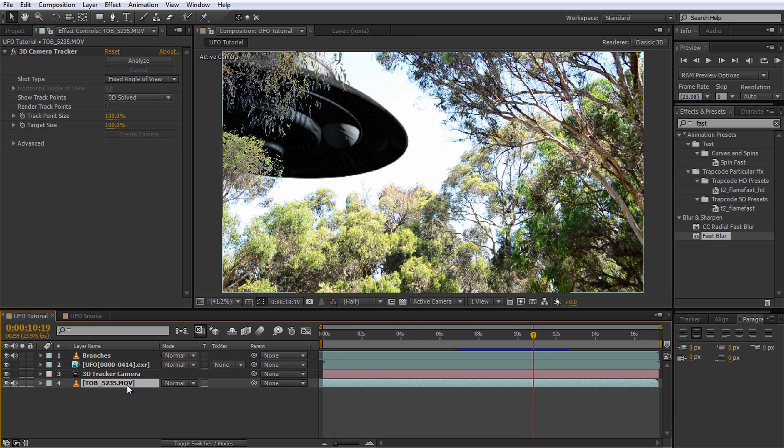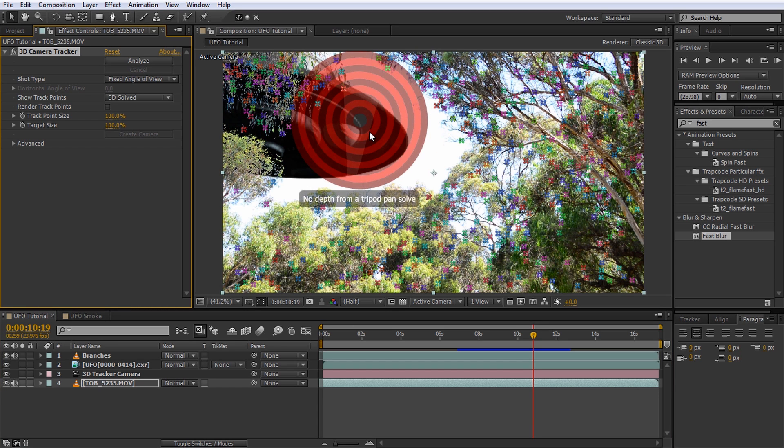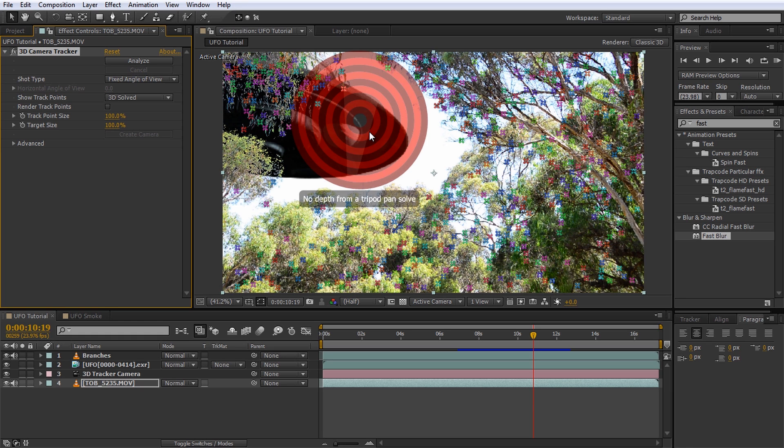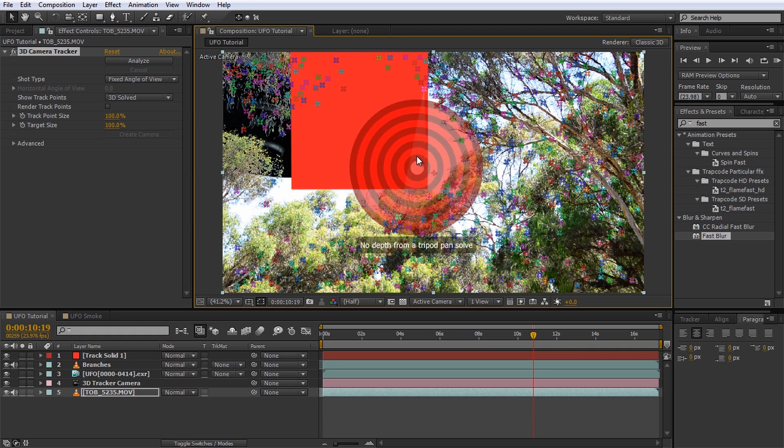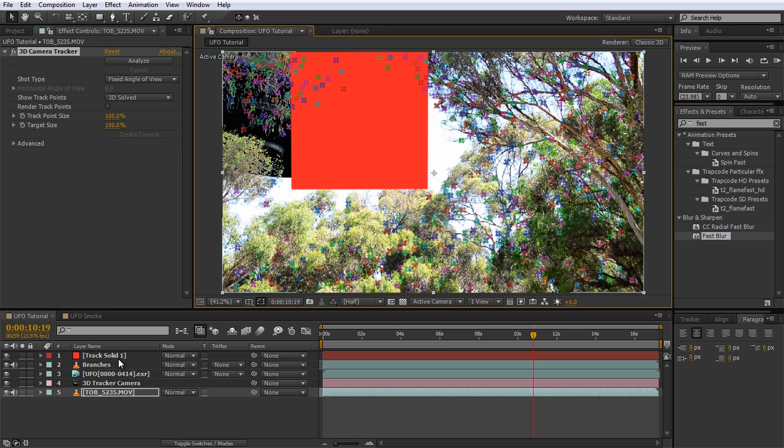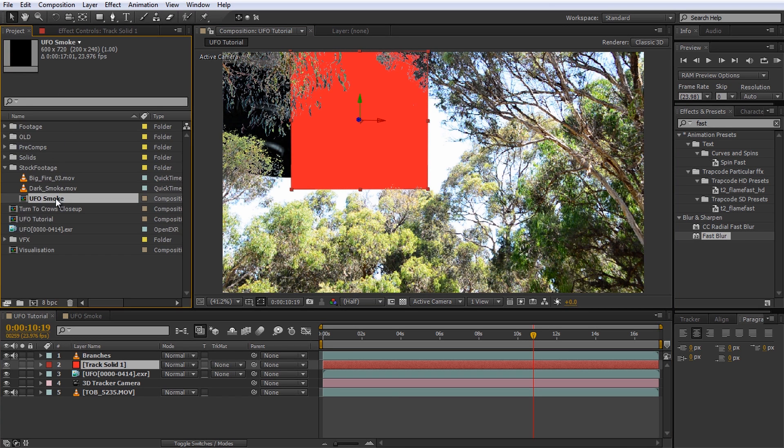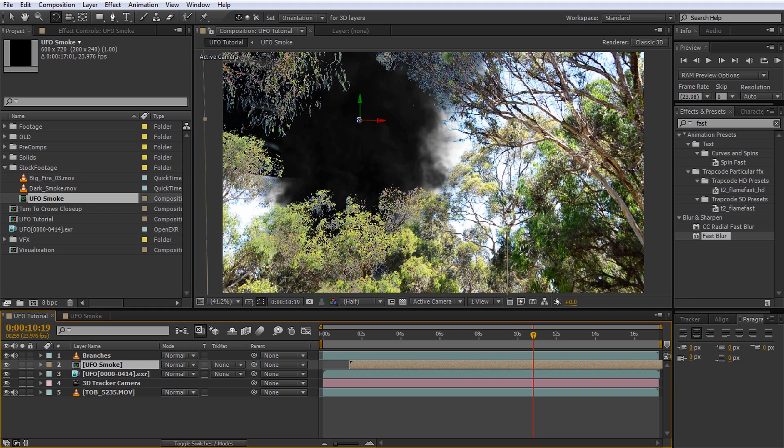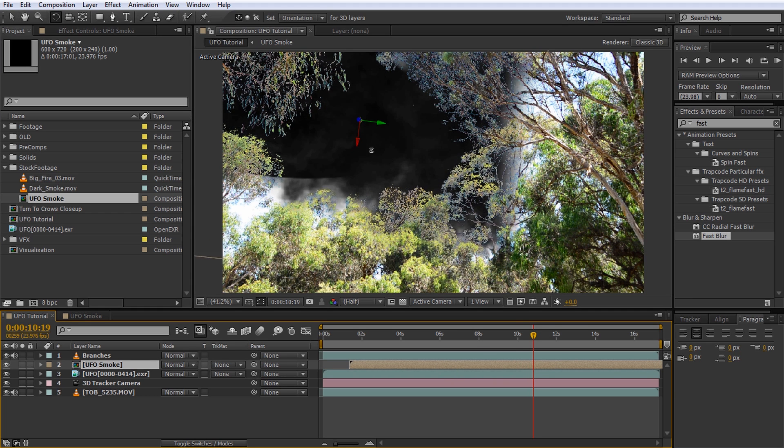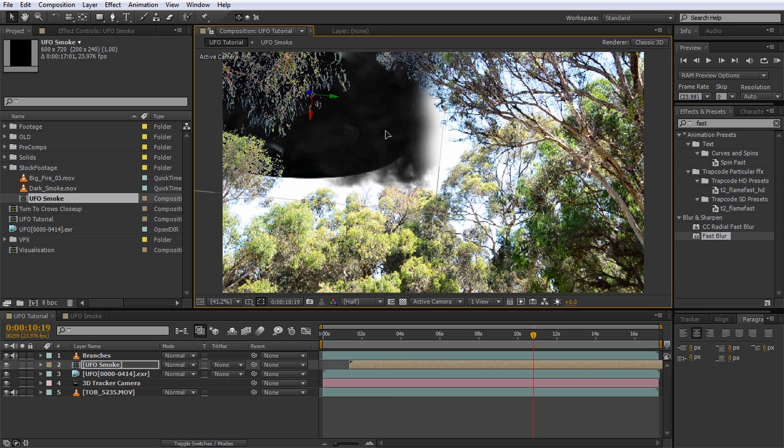Select your original footage, the one with the 3D camera tracker effect on it, and select the effect to reveal all of the track points again. Hover over your footage until you see a bullseye in the position where the UFO is. Right click and create a new solid. Drag this new solid below the branches layer. Ensure the new solid is selected and drag the UFO smoke composition onto the solid while holding down the ALT key. This will replace the contents of the newly created solid with our smoke composition. All of the layer properties like scale, rotation and position in 3D space will be maintained. Now rotate scale and move the layer as required to position it nicely over our UFO.